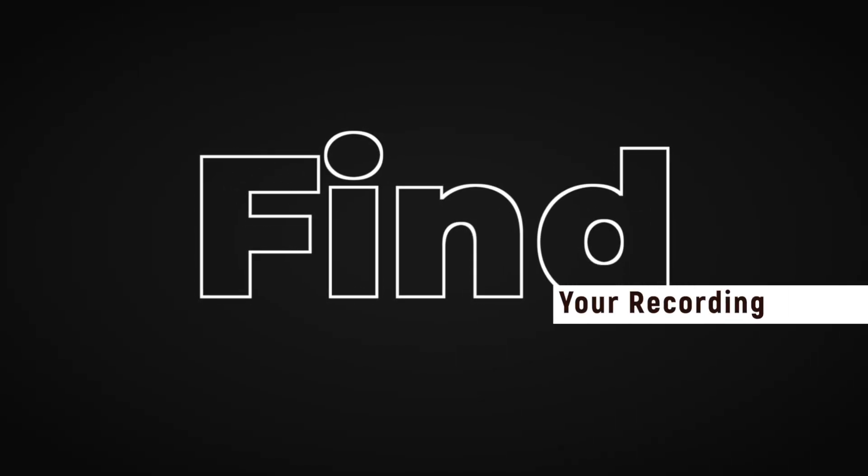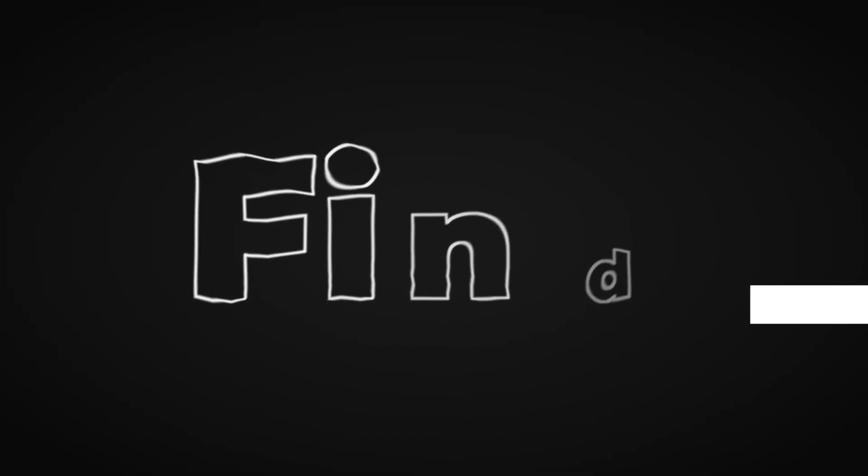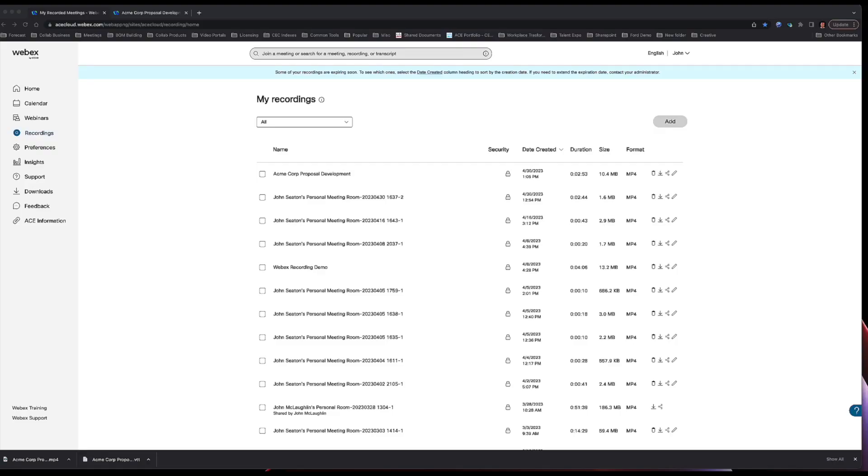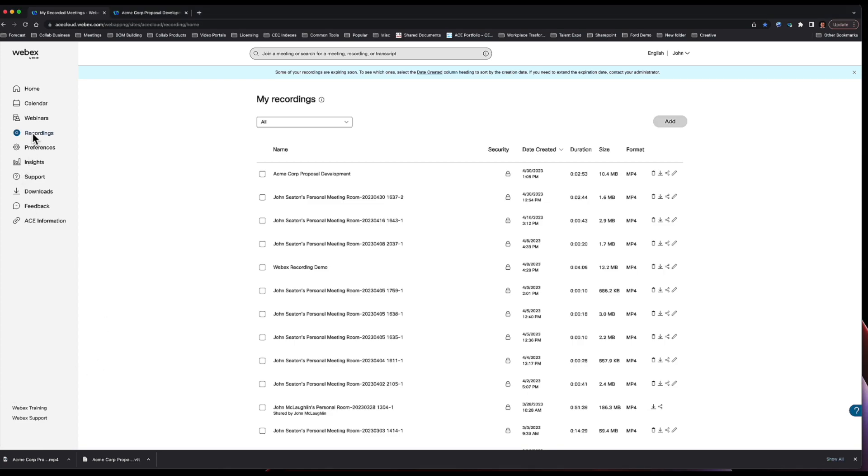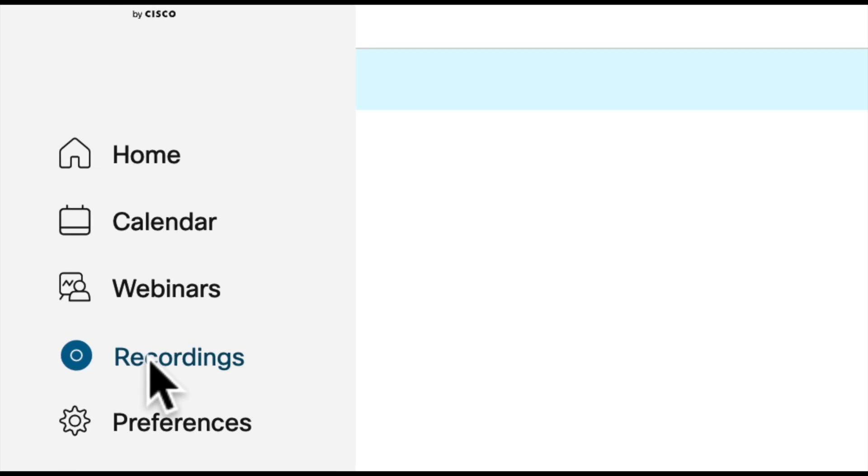Finding your recordings is easy. As a host, after the meeting is over, you will be sent an email that will provide you with the link and the password of how you can access your recording. Another way to access your recordings is by going to your WebEx site and logging in. Now if you've never done this, just look at what your URL that you use for WebEx and then you should be able to sign into that site with your credentials. Once you do that, go to the left-hand side menu and you'll see a section called recordings.